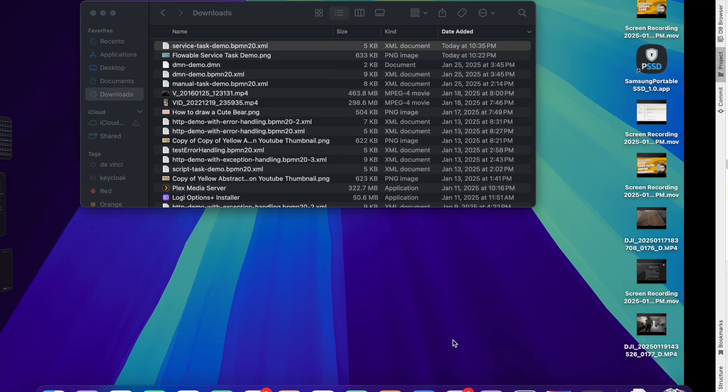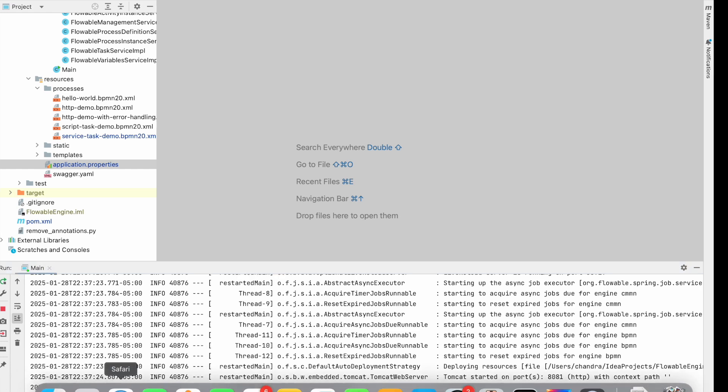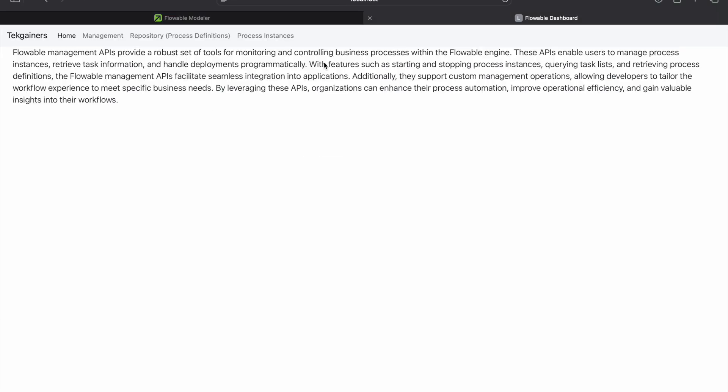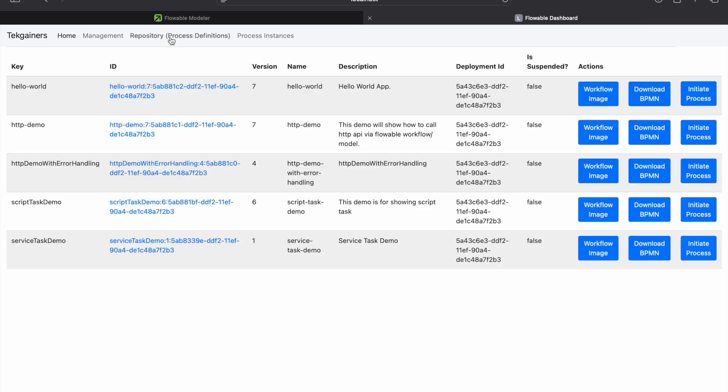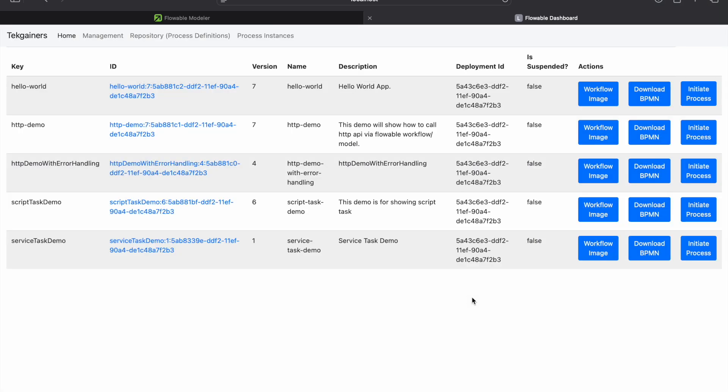Let's go to the browser and we'll see the definition. Again, we are at our application. Here we'll go to repository. And this we have the service task demo. Department, identify the email, validate service task. Let's try to initiate the process.